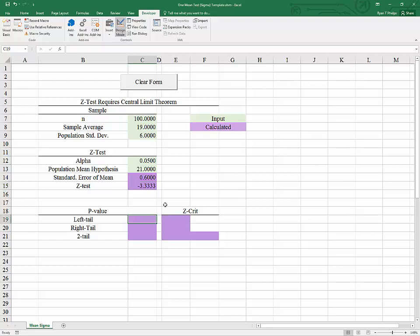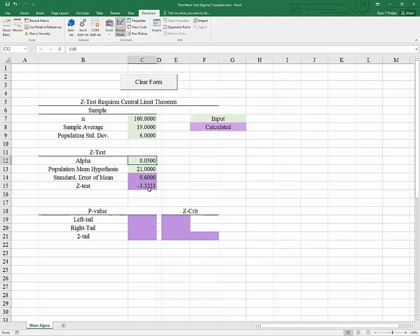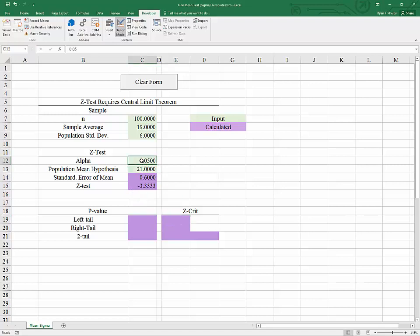So in order to know whether this outcome is extreme enough to come to a conclusion we'll need to develop some critical values. The critical values will all be driven by alpha. In other words how confident we want to be in our outcome. So we're going to go from this probability to a z value and in Excel we do that using an inverse function.